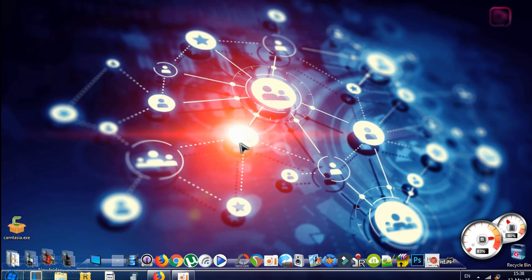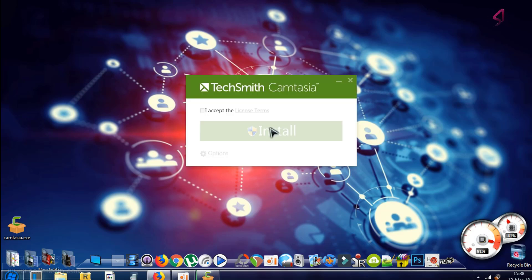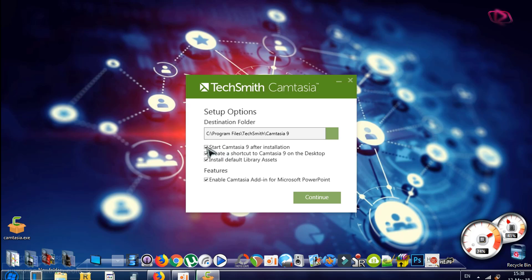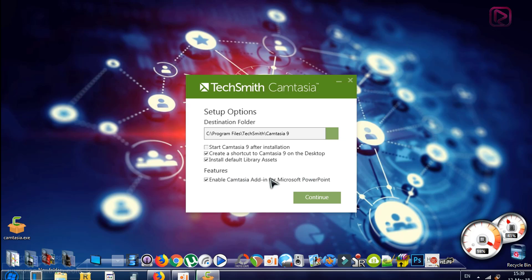Wait a few seconds until it prepares the installation folders and files. Now check 'I accept the license agreement.' Here you can customize the options: start Camtasia installation, click shortcut, install default library assets, and the last option for Microsoft PowerPoint — an add-in. Make sure to have it enabled, as it enables certain features in PowerPoint. Then click Continue.